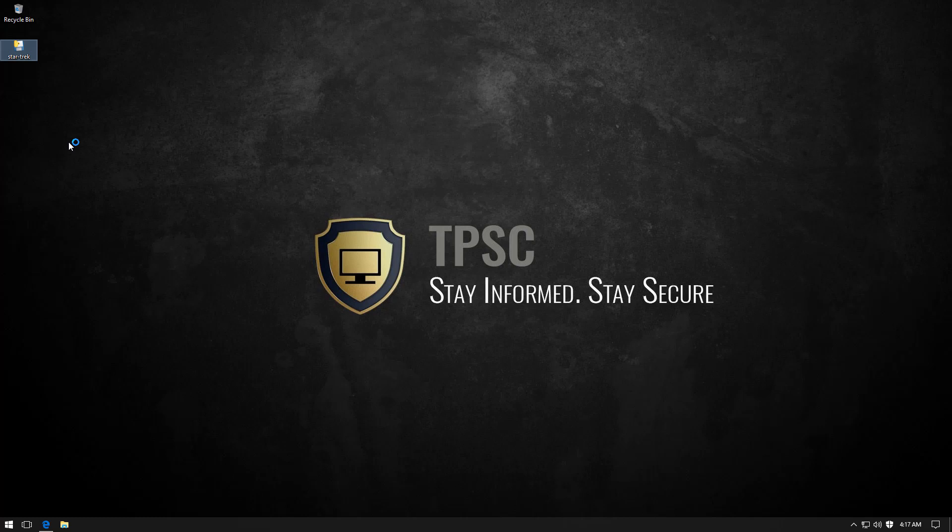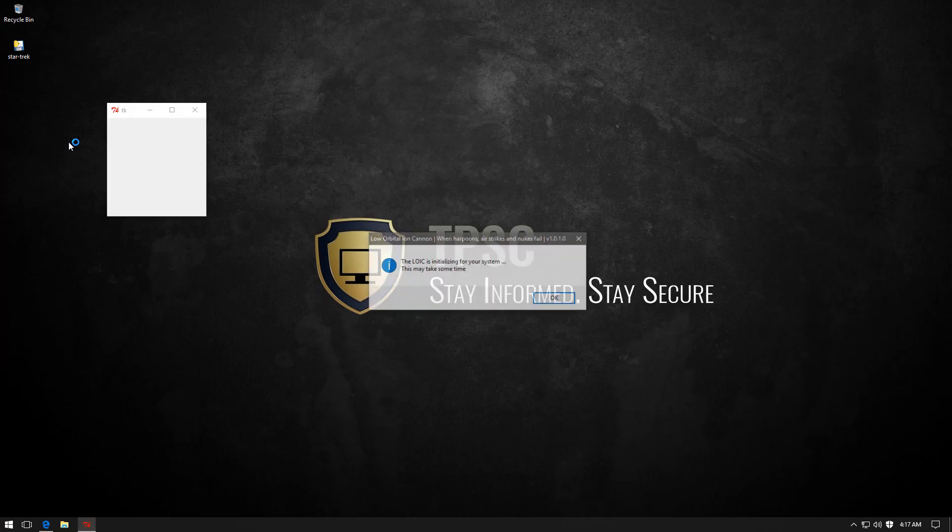I'll say yes to that, and we'll just run it as admin because I don't want any additional hassle. Everything seems good. Low orbital ion cannon. When harpoons, airstrikes, and nukes fail, this may take some time.